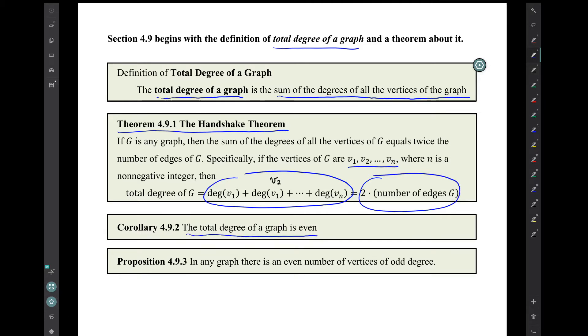Also at the level of a corollary is this proposition: in any graph, there is an even number of vertices of odd degree.